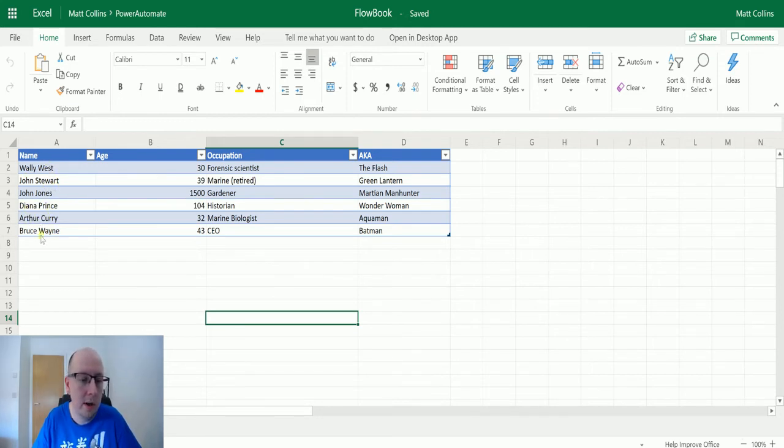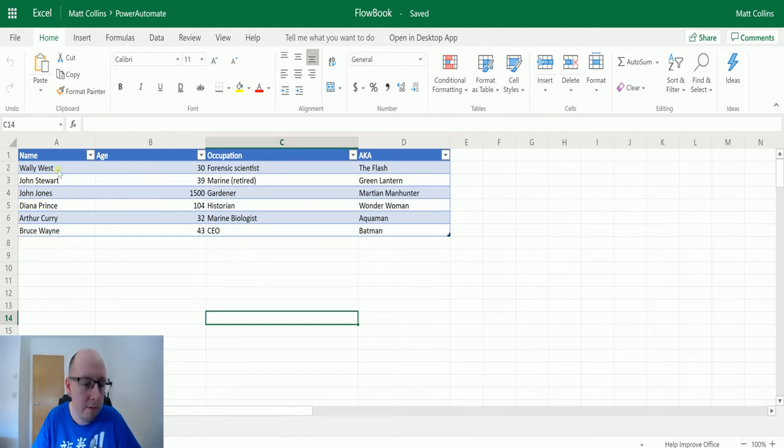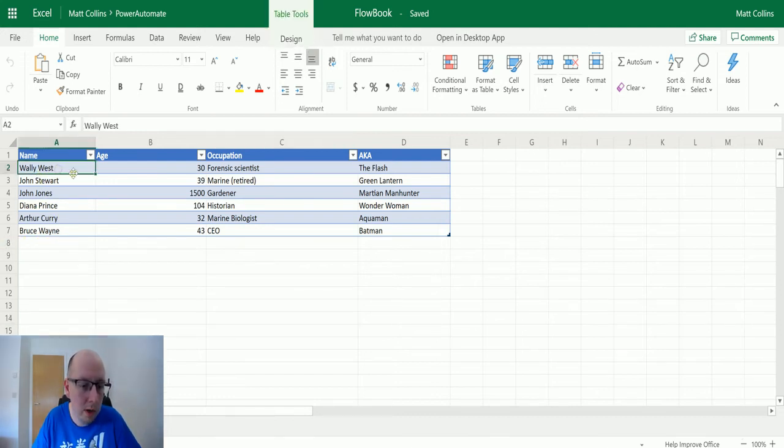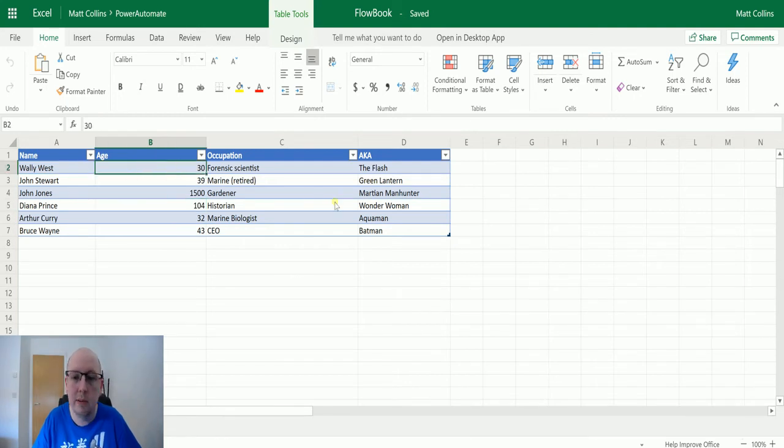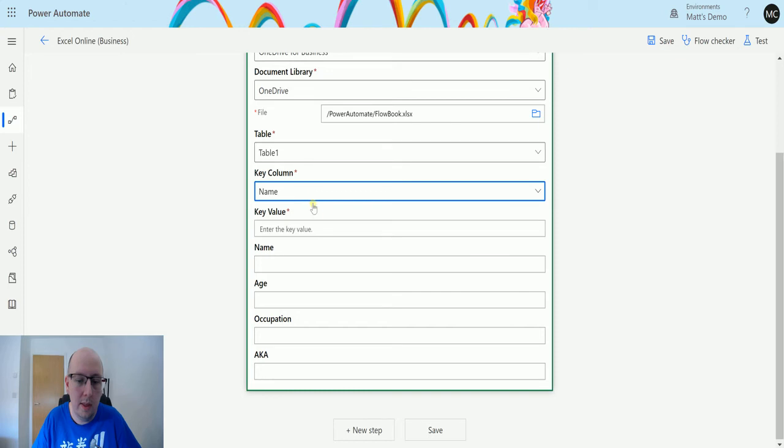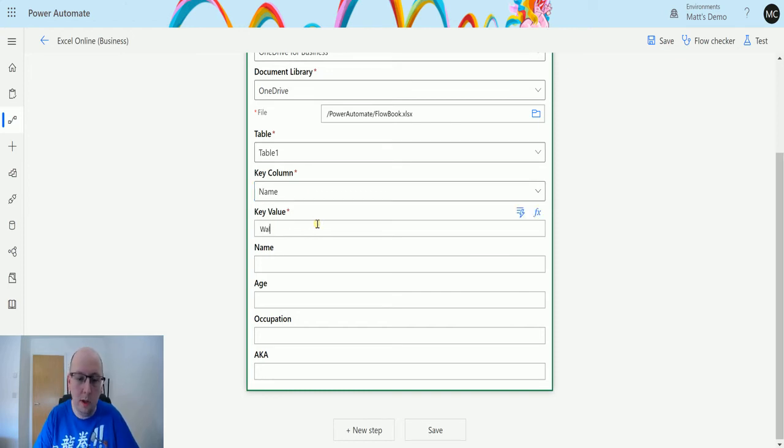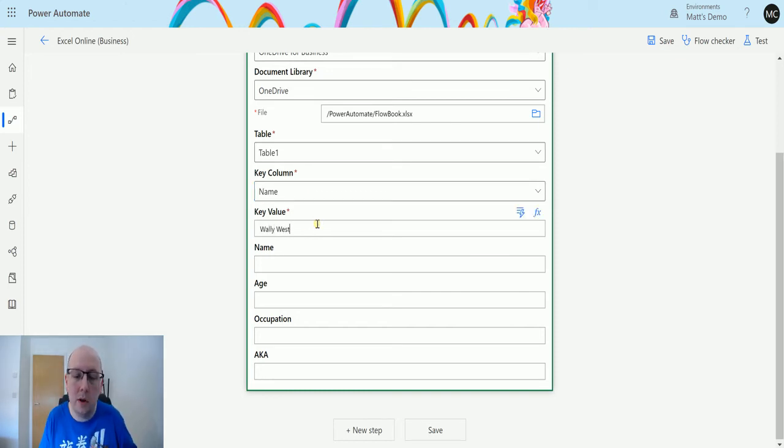Diana Prince, Arthur Curry, and Bruce Wayne. In my instance I'm going to update the first one. I'll update Wally West, and what we'll do is we'll update his age and we'll take a couple of years off his age.